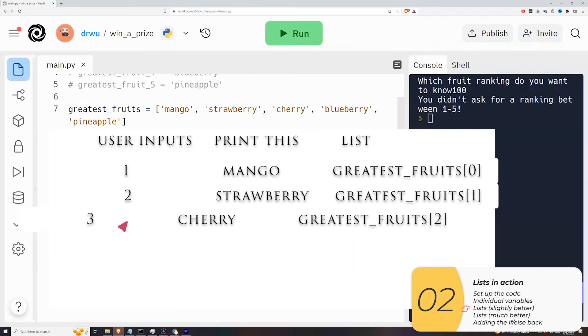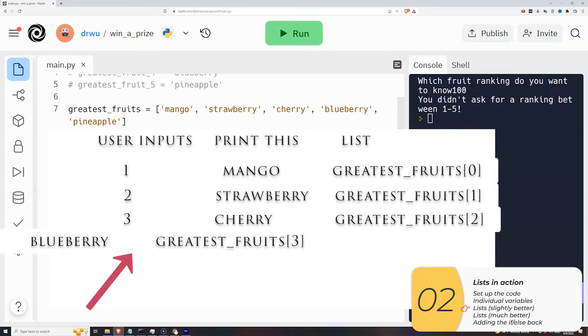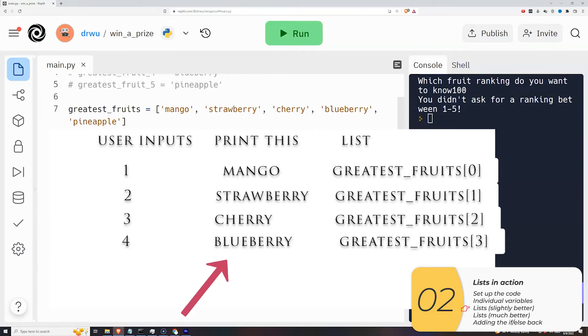If we print out 3, the code prints out cherry which is greatest_fruits 2. And if we enter 4, the code prints blueberry which is greatest_fruits 3.